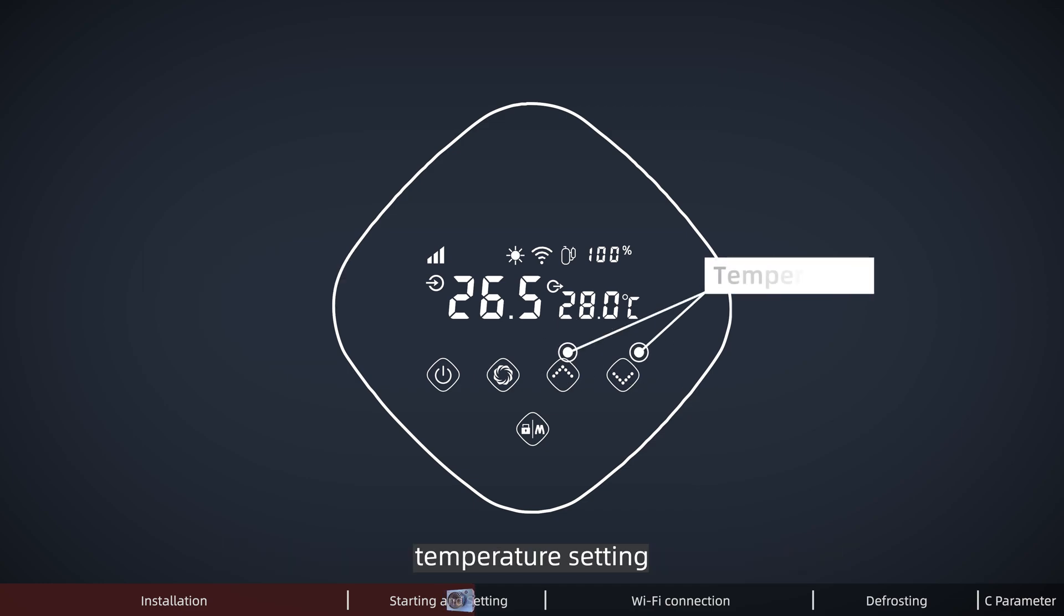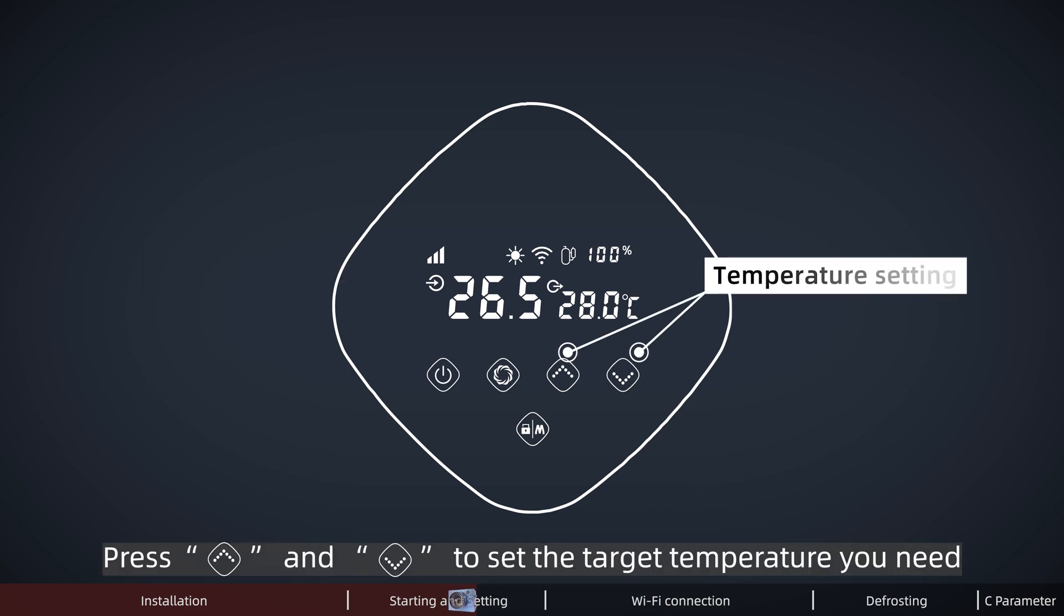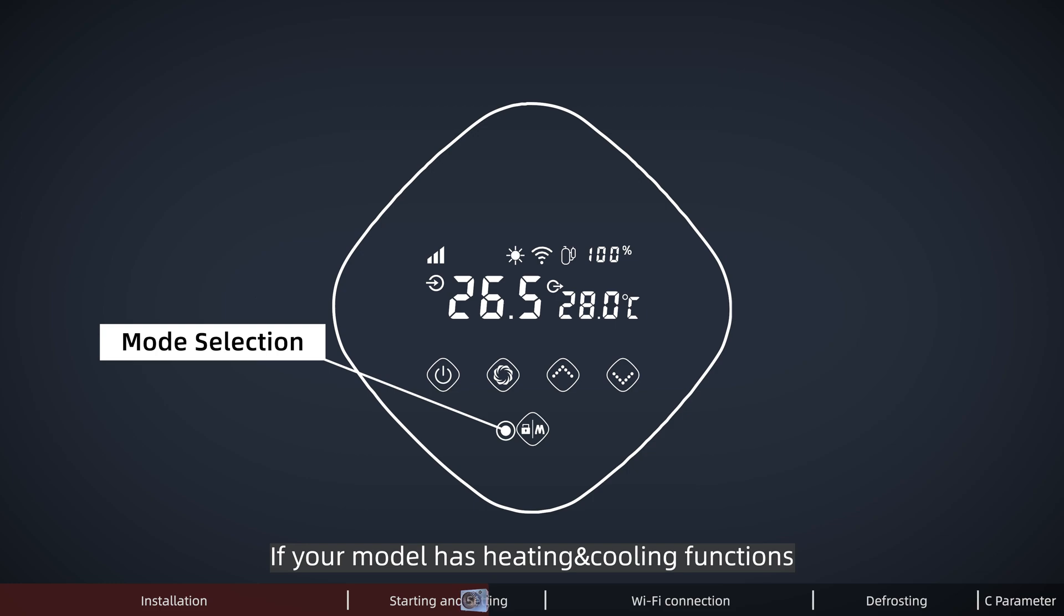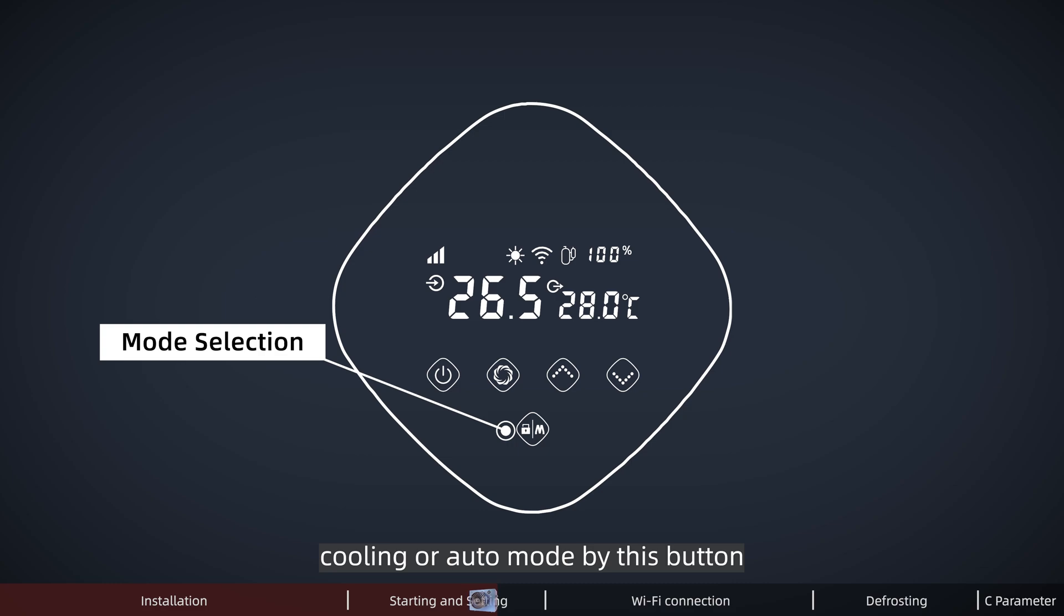Temperature setting: press up button and down button to set the target temperature you need. Model selection: if your model has heating and cooling function, you can also select heating, cooling, or auto mode by this button.